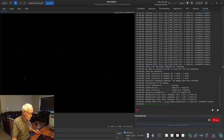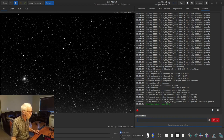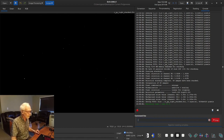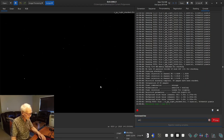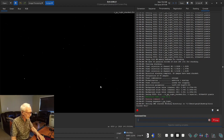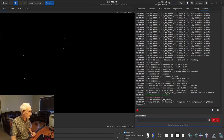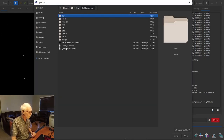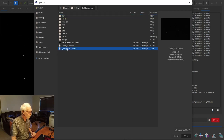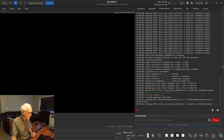SIRIL has finished stacking — only one minute 35 seconds on my machine. It has loaded up the stacked image. First thing I want to do, since we're still in the process folder, is go to the command line and type 'cd ..' to move SIRIL up one directory to the main directory. We want to reopen this file since we changed where we're looking at it from.